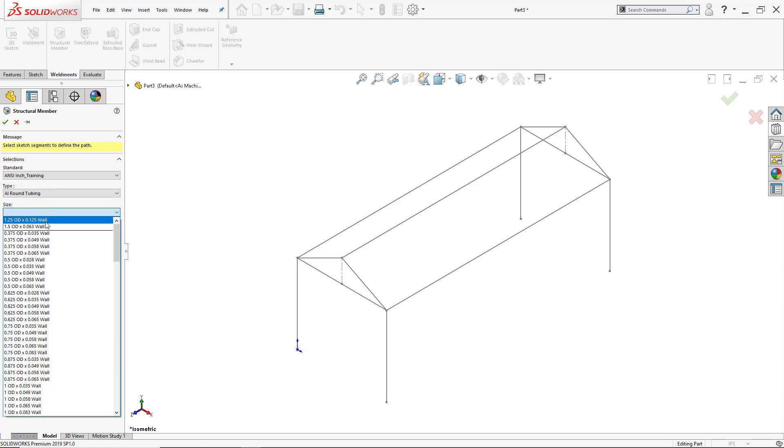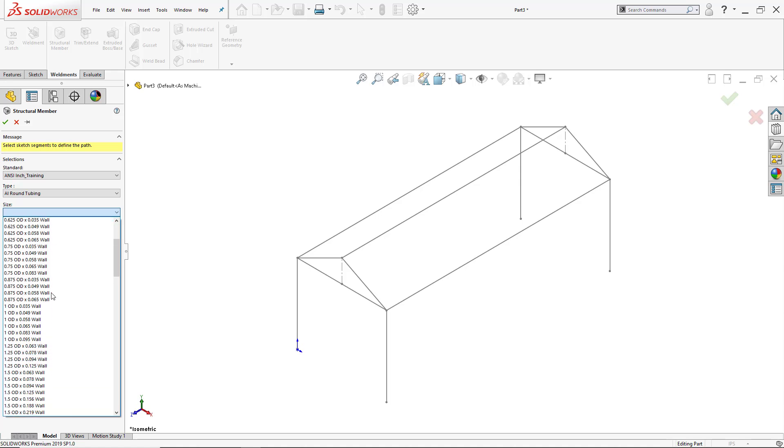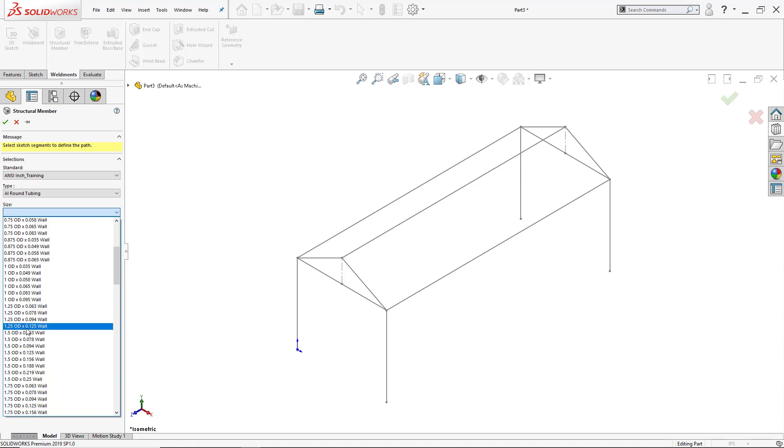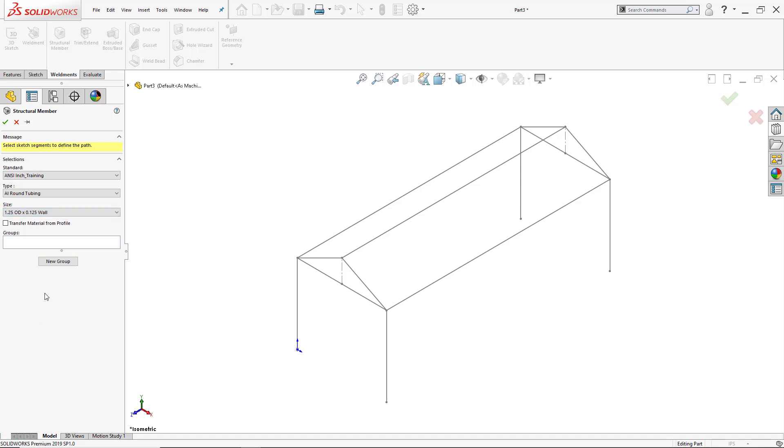For the size, I can either use previous ones that I've selected or I can scroll down and click on 1.25 outer diameter, which is the tube diameter with a wall thickness of 0.125, and now I can begin to actually add the groups.